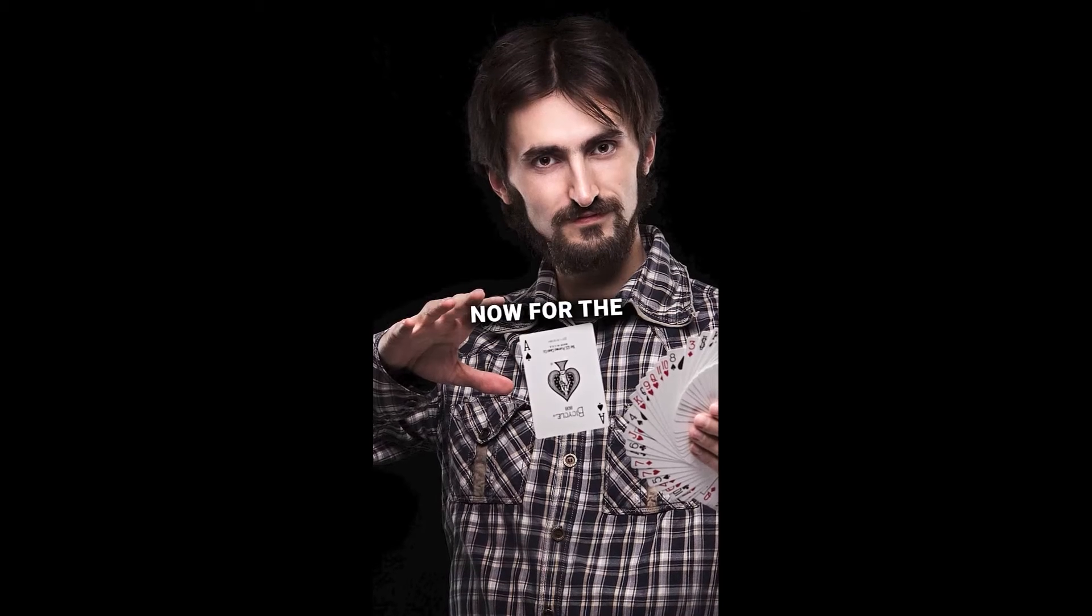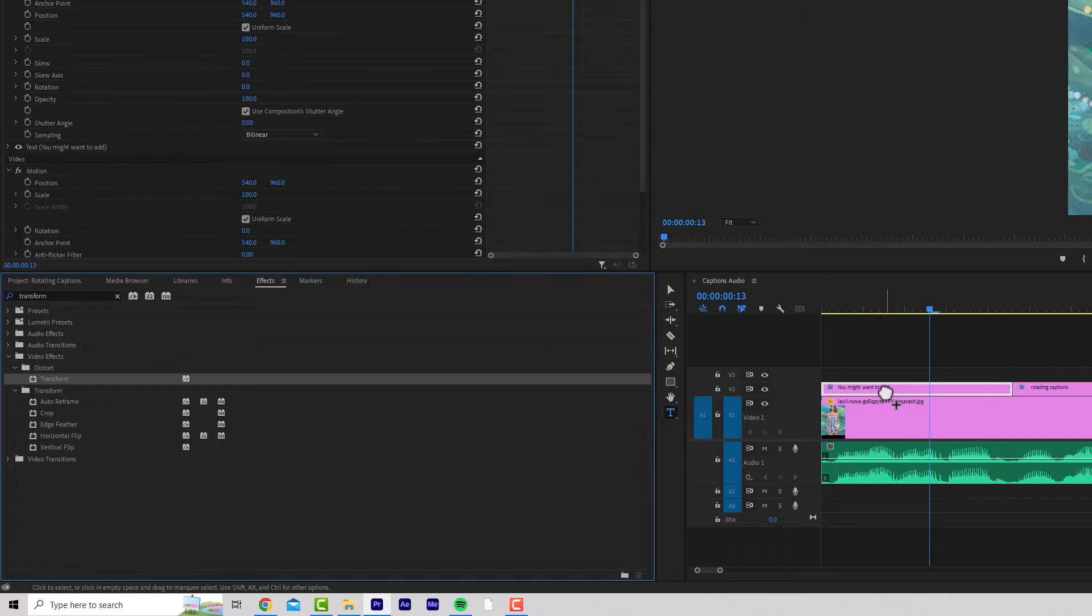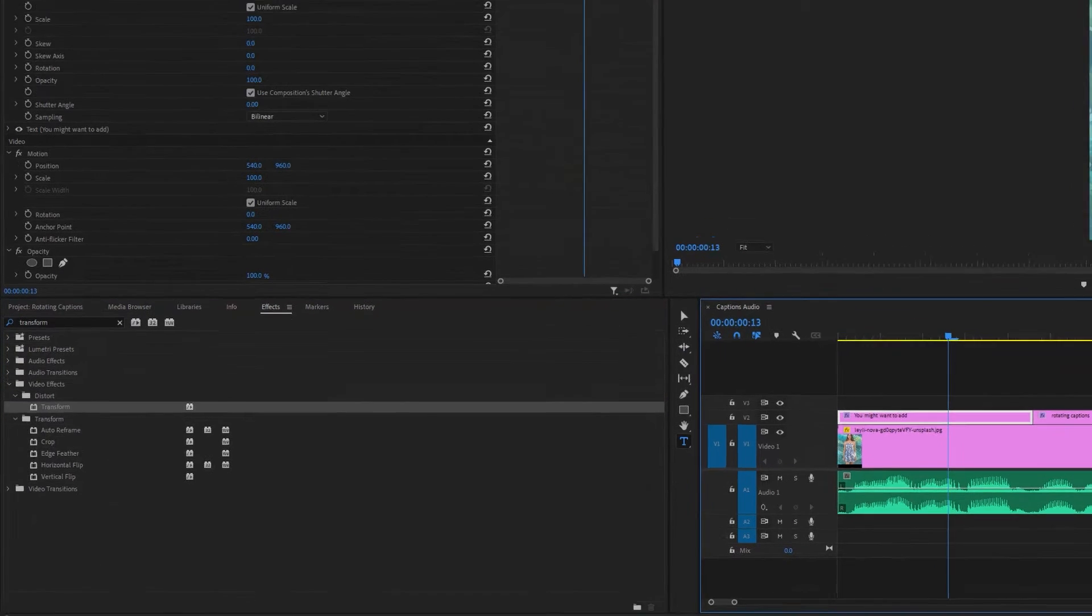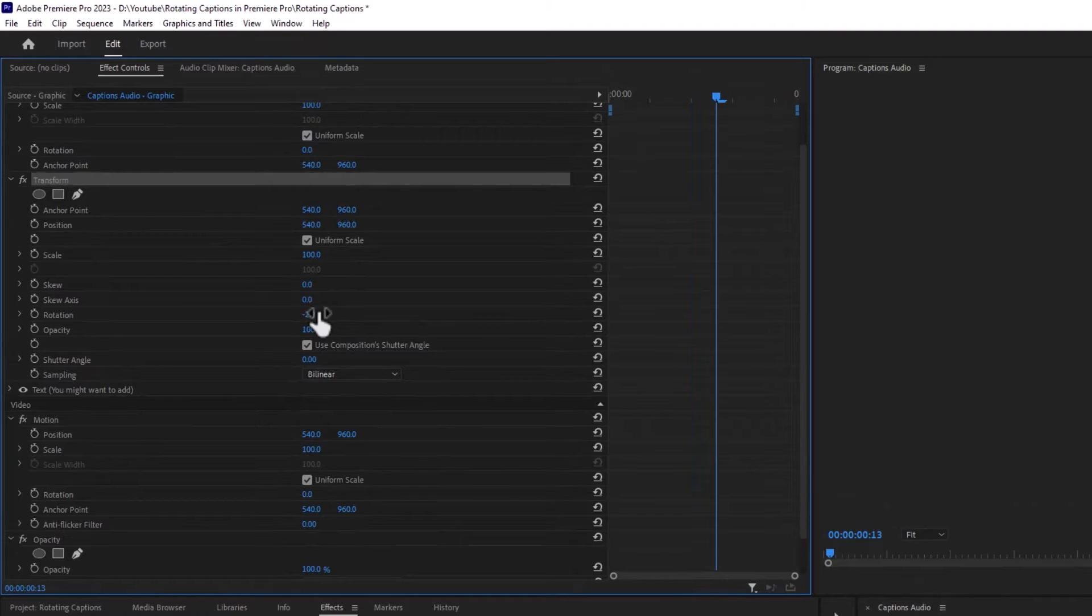Now for the magic part, drag the transform effect onto text clip number one. Go to effects controls, transform, change the rotation to the desired amount. I'm going minus two degrees.